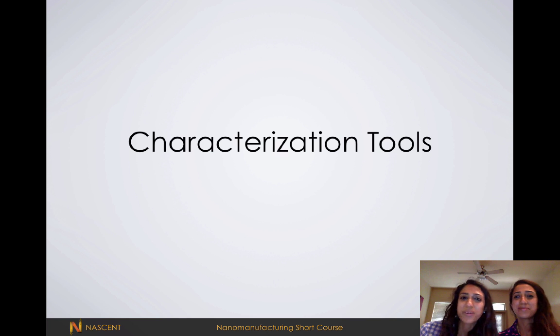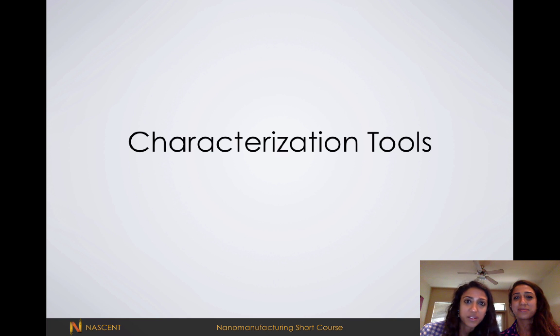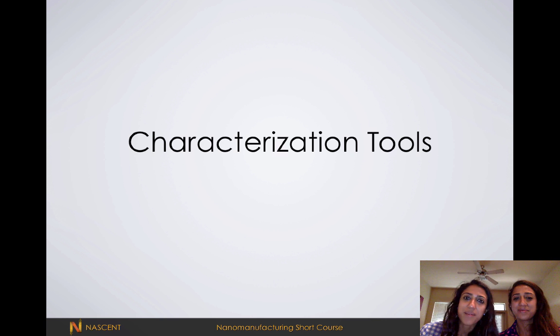Hi guys, so in this video we're going to be talking about characterization tools you're likely to encounter during your research this summer. We've also included a bonus slide on hot embossing.